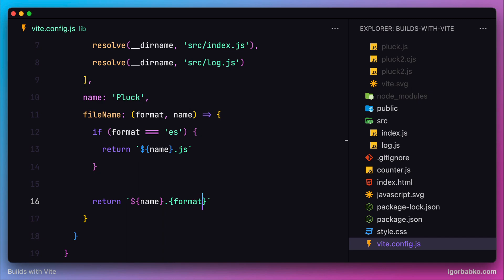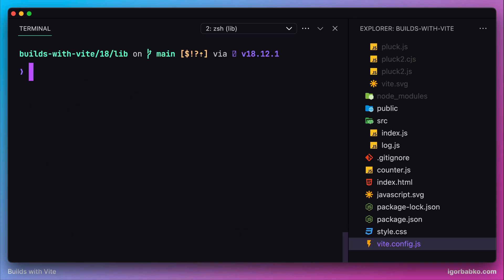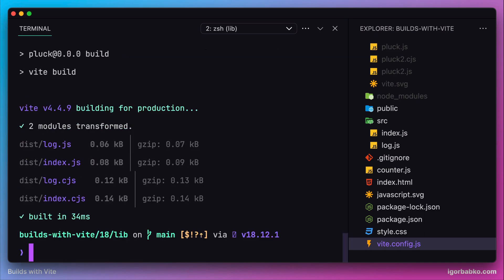This way we have customized names that Vite is going to produce while generating our bundles. Let's see what those names are one more time. Let's generate our bundles by executing npm run build.